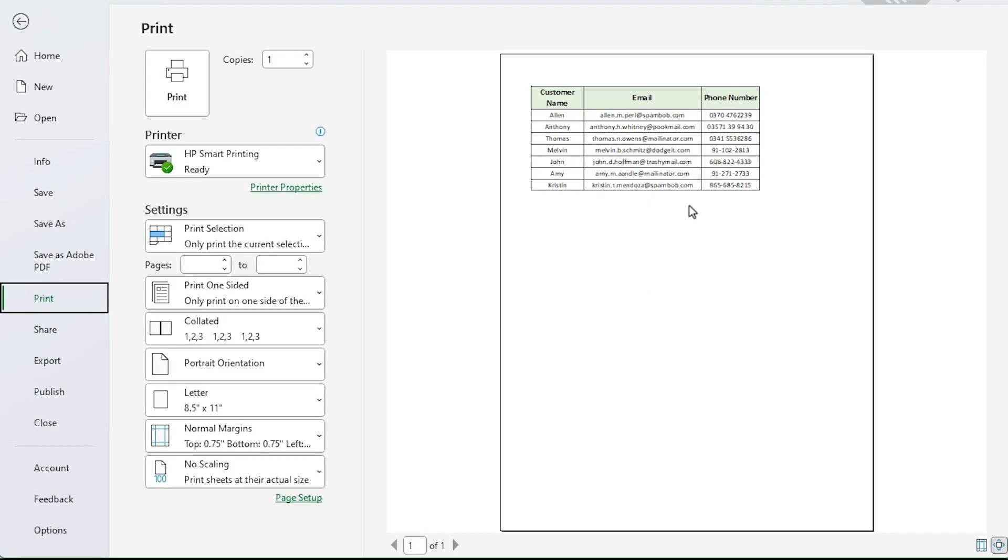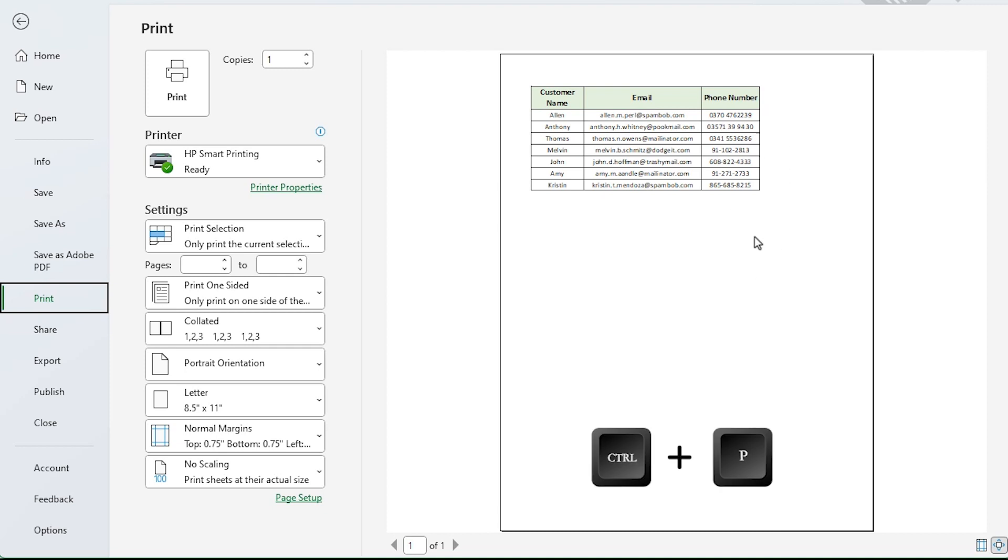To view the print preview, use Control P. You can see that just the selected cells are displayed in the preview section. To print the cells, click print.